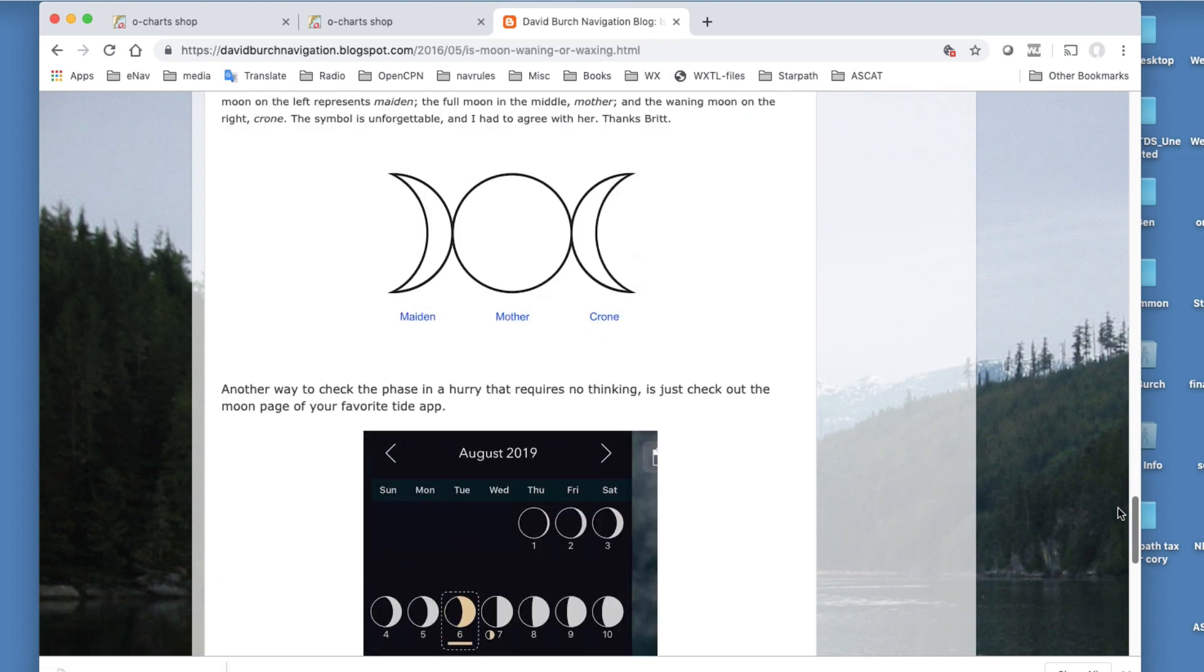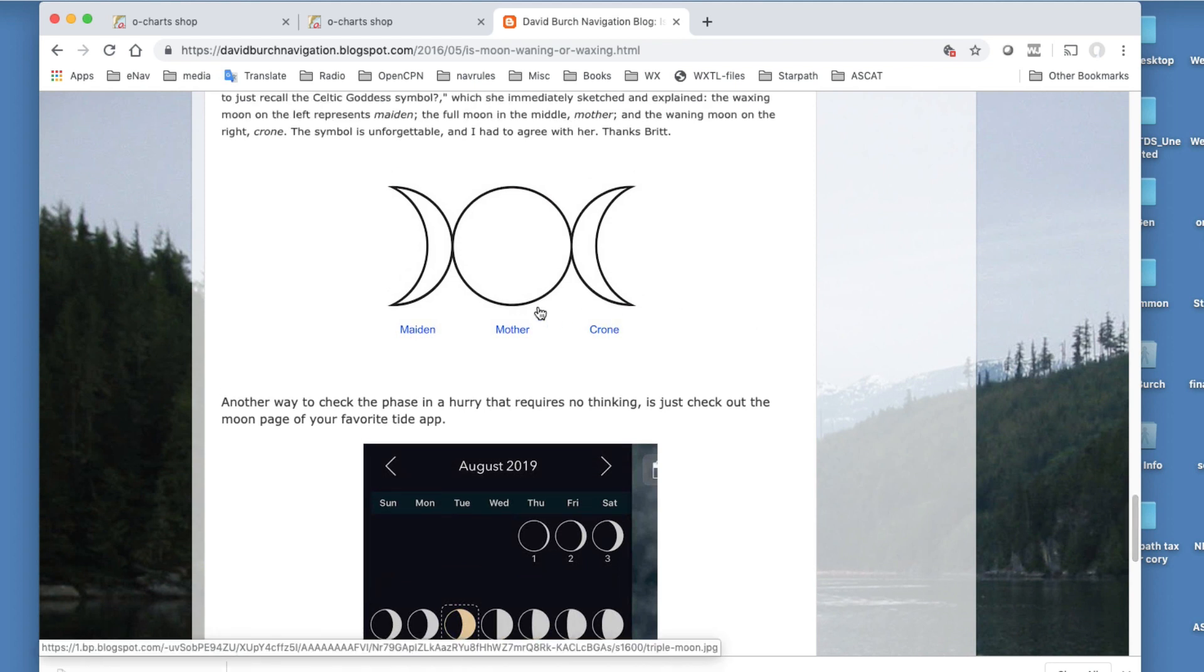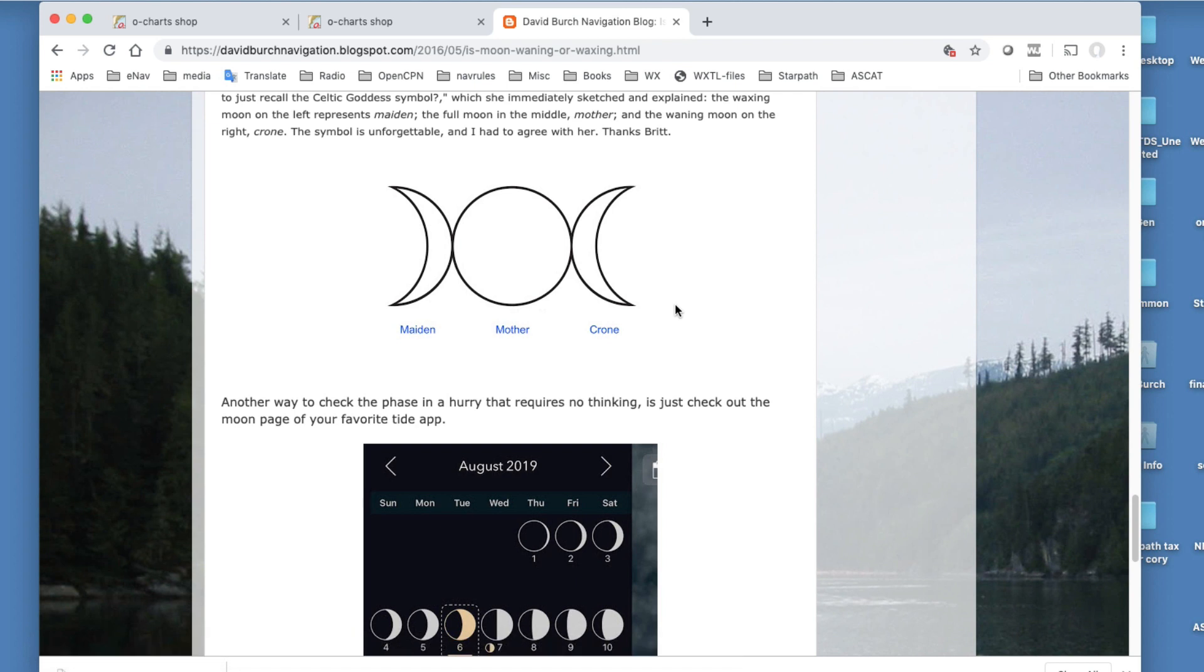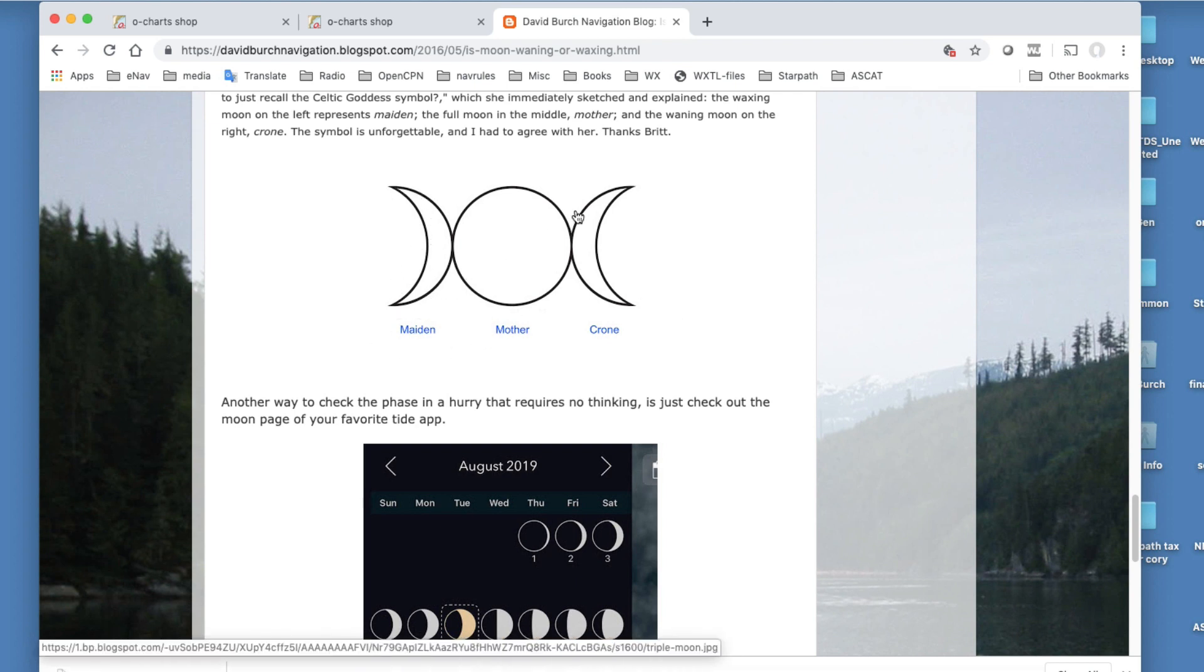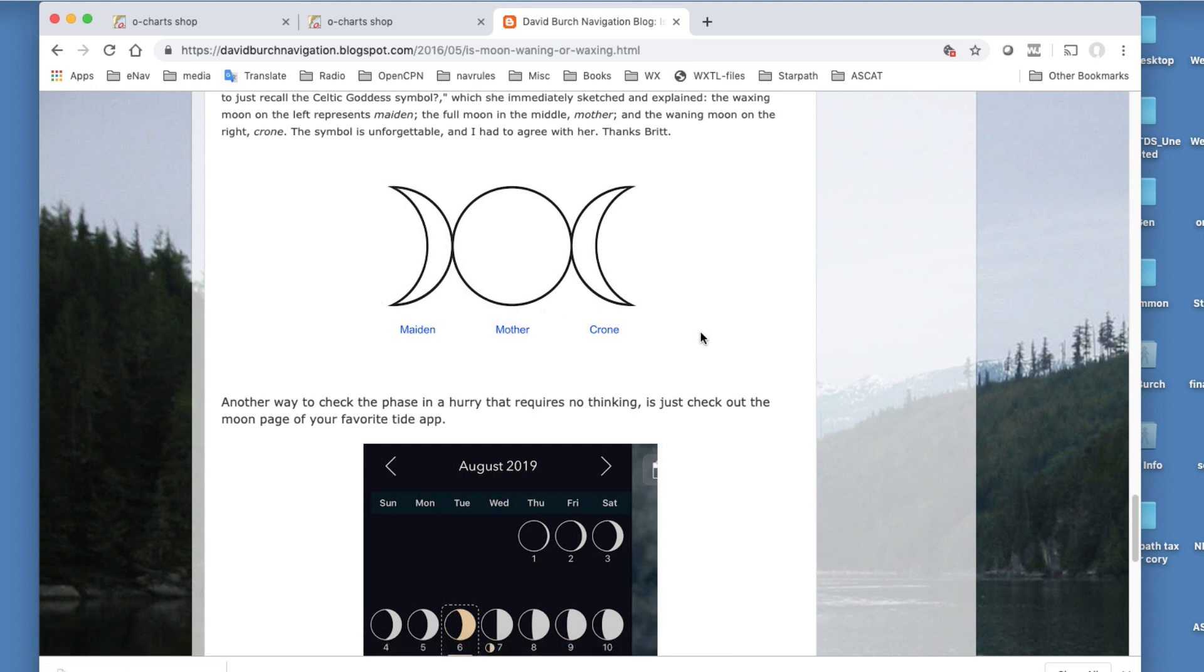Here's maybe an even easier way. You remember the Celtic goddess symbol, which is this kind of moon like this, full moon, and this kind of moon like this. And this symbol represents maiden, mother, and crone. So a young woman growing, a mother, and an old woman fading here. So this would be a waxing moon, full moon, and a waning moon. And we have this kind, which is a maiden waxing moon. So that's the way to do that.